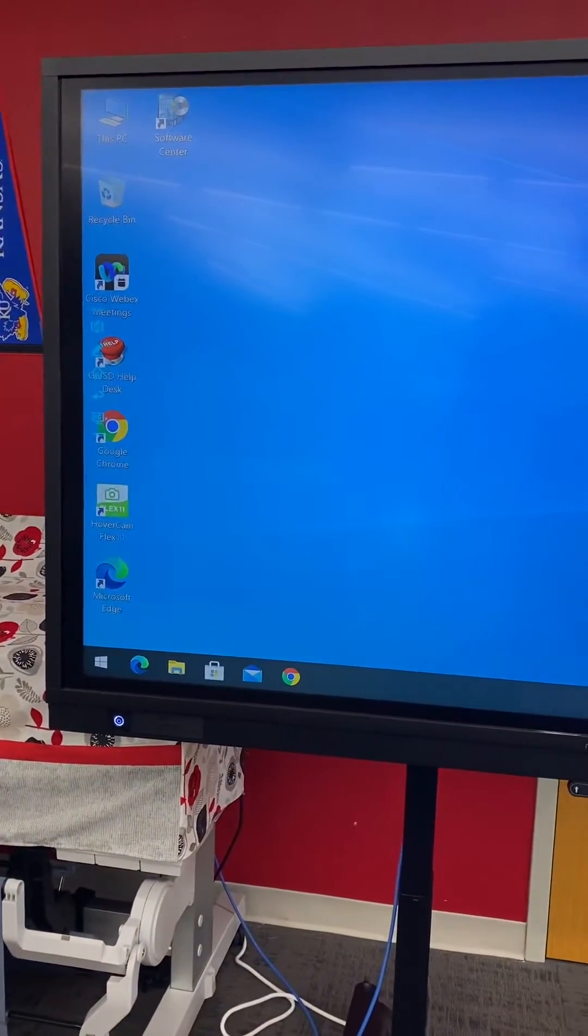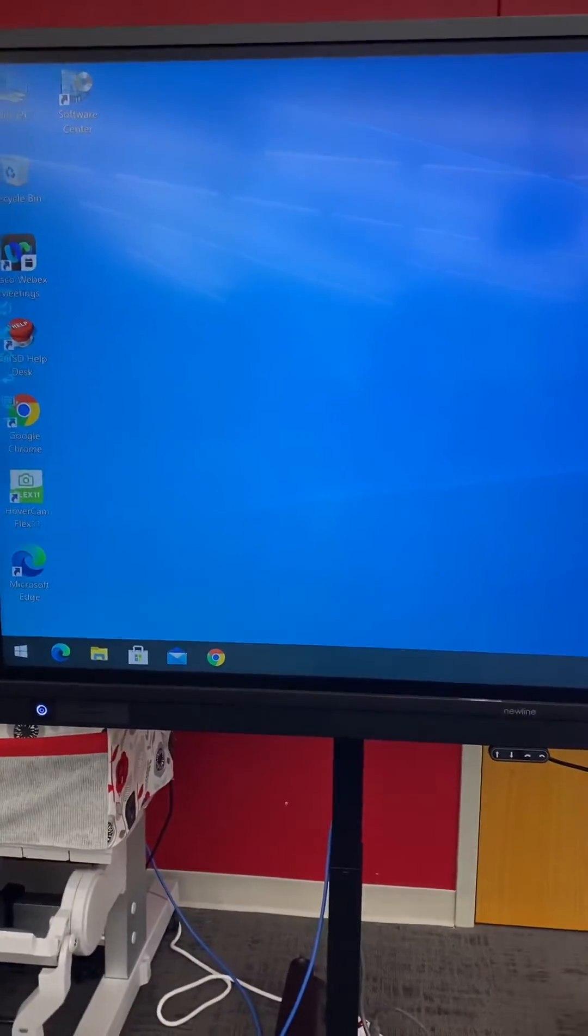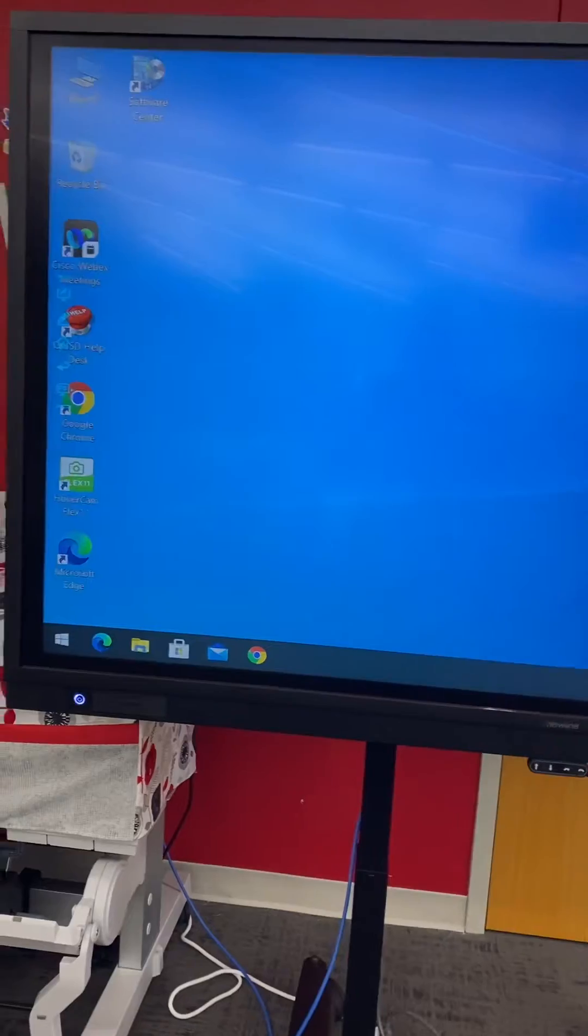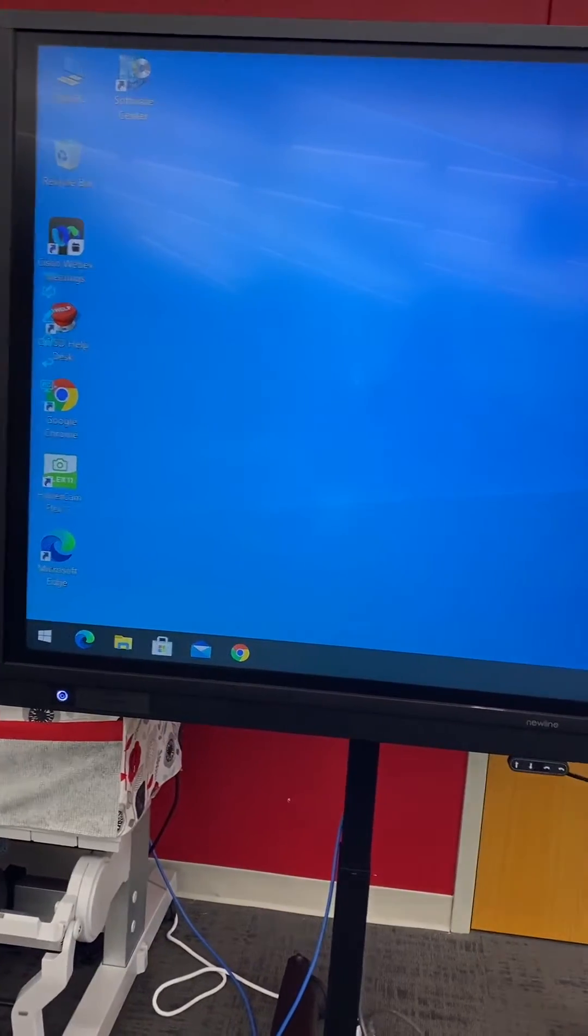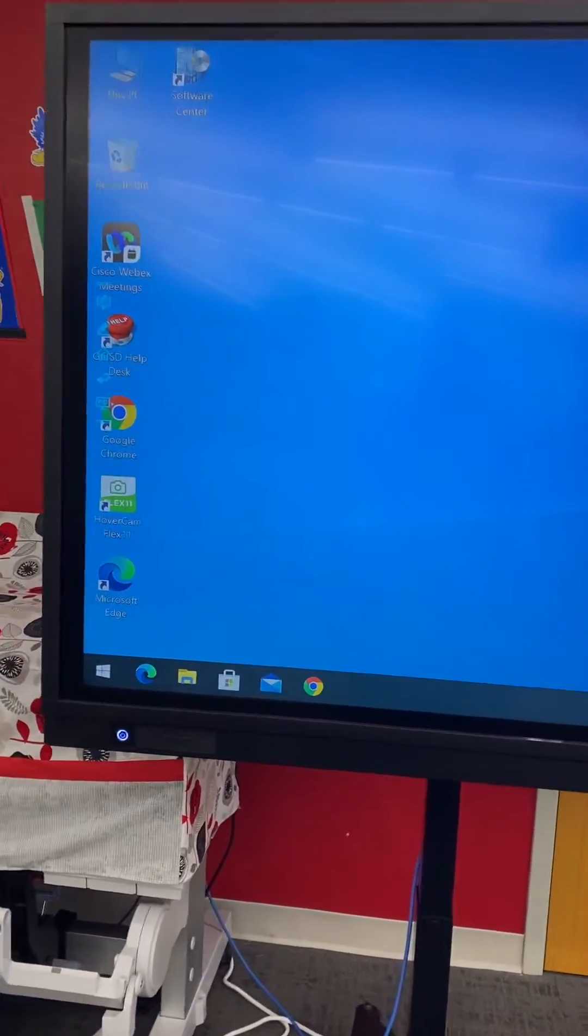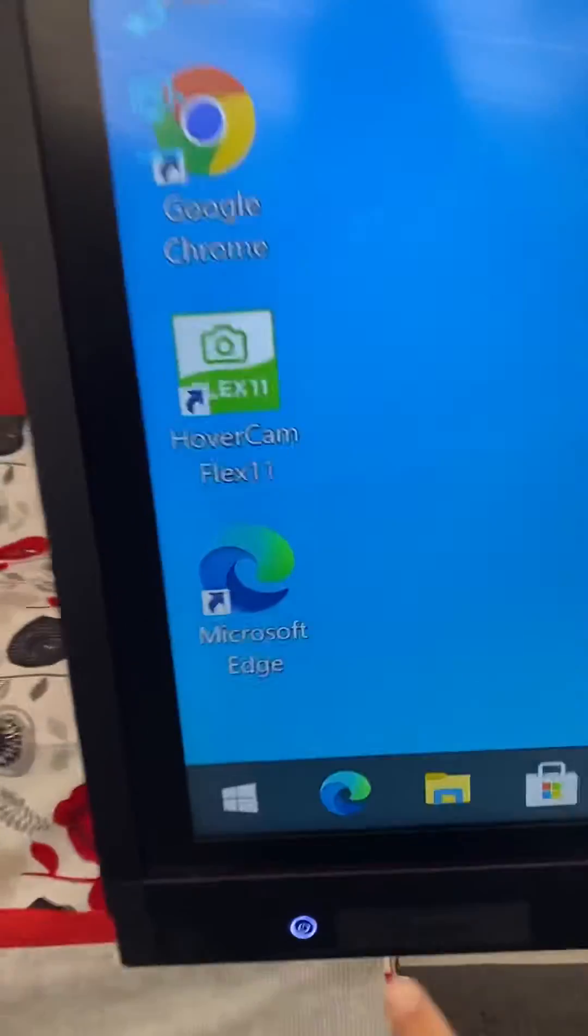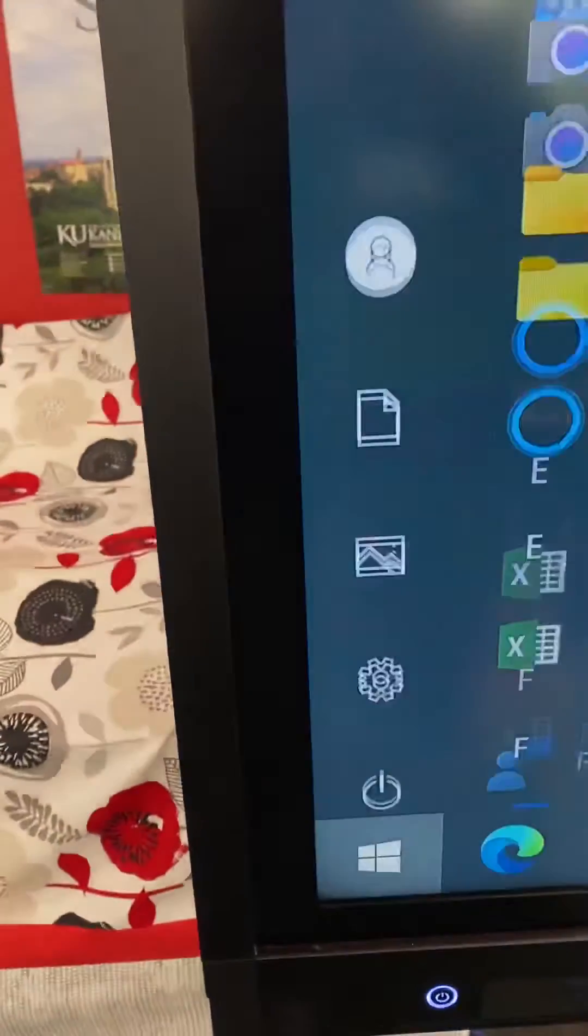Okay, quick video on how to make your keyboard automatically pop up, which is easy, saves time, especially if you're doing a lot of typing on your board.